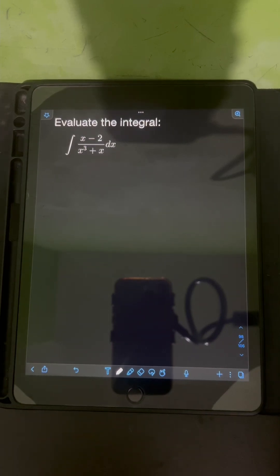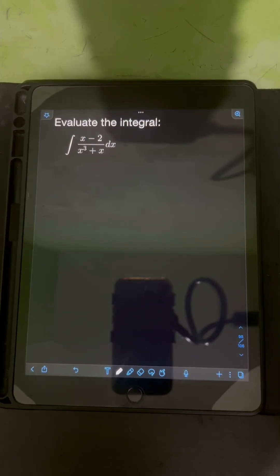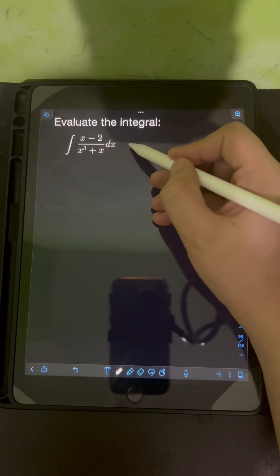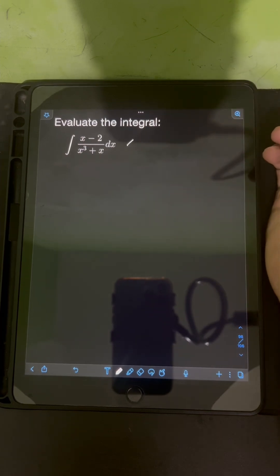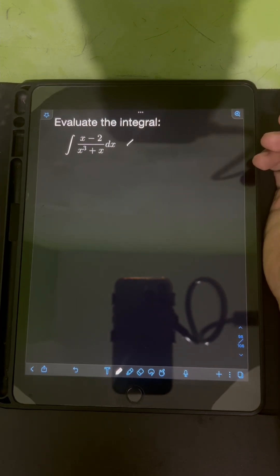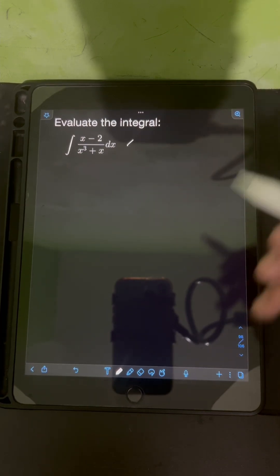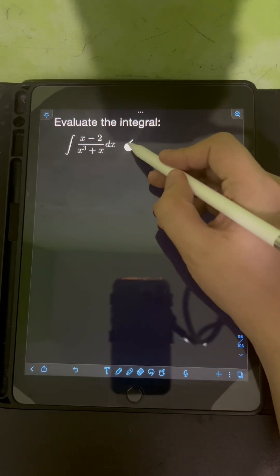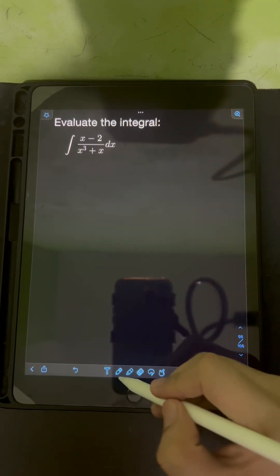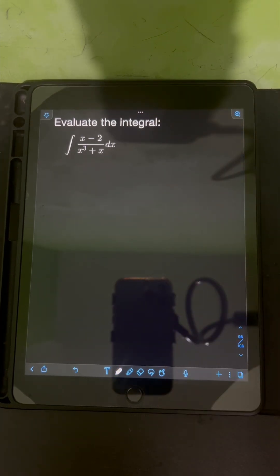Let's solve this problem. Evaluate the integral. We have the integral of x minus 2 over x cubed plus x dx. We can evaluate this integral using partial fraction decomposition.